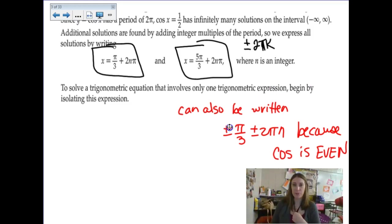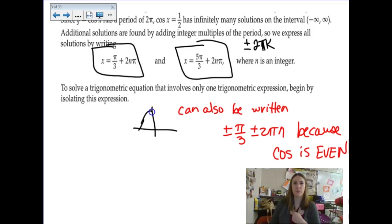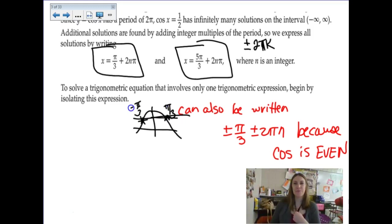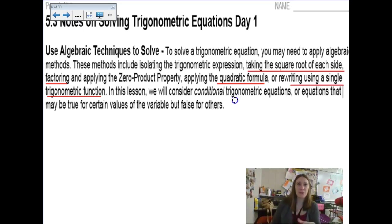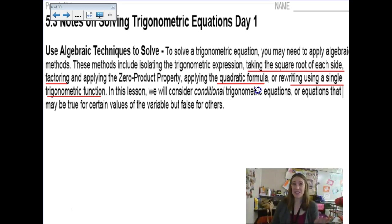There's a note from a counterpart teacher: it can also be written as positive and negative π/3 plus 2πn because cosine is even. That's another way to write it. It can get really confusing as far as what's an acceptable answer. I just want to expose you to the different varieties because on standardized testing, if it's multiple choice, you don't control how it's written. You might have the correct answer — they just have it in a different format, and you have to understand you're looking at the same thing.